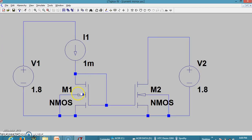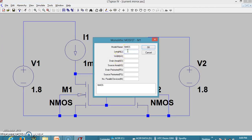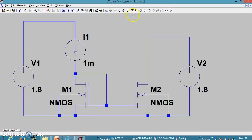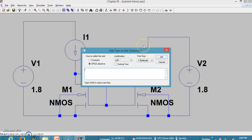Let me set the voltage source to 1.8 volts and the current source to 1 milliampere. Now let me adjust the W by L: W is 1u and L is 250u for M1. I will do the same for M2 as well — 1u and 250u.